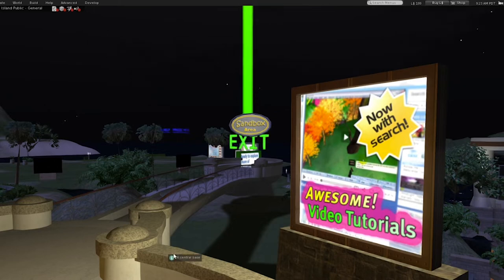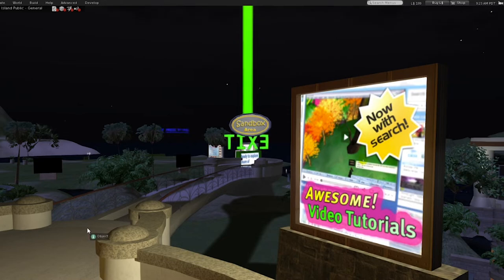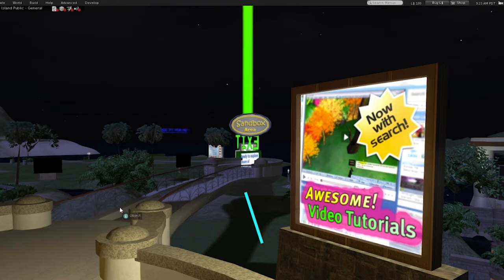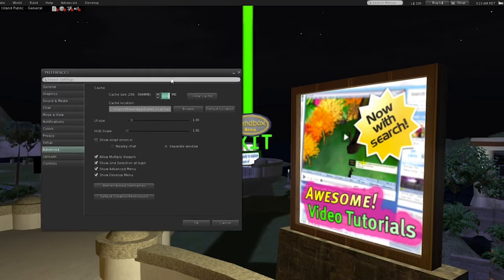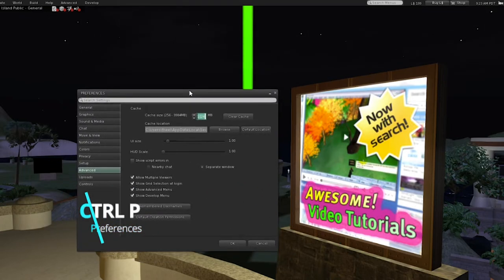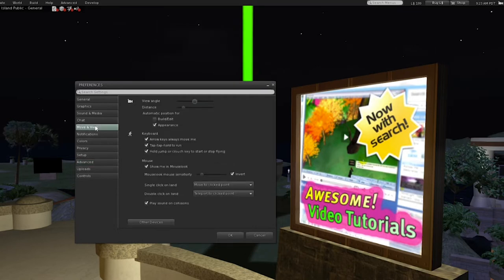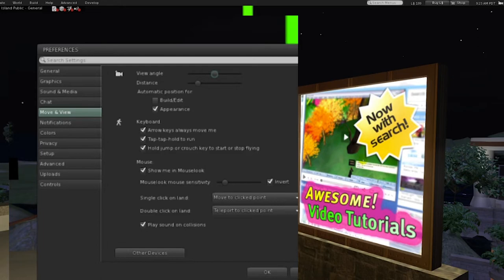There are a lot of tutorial videos now - a lot of vloggers like myself are making them because we seem to be getting new residents almost every day who don't even know how to walk around Second Life. I like to use WASD. I push Control P on my PC - I don't know the Mac controls. When you do that, there's Move and View options.